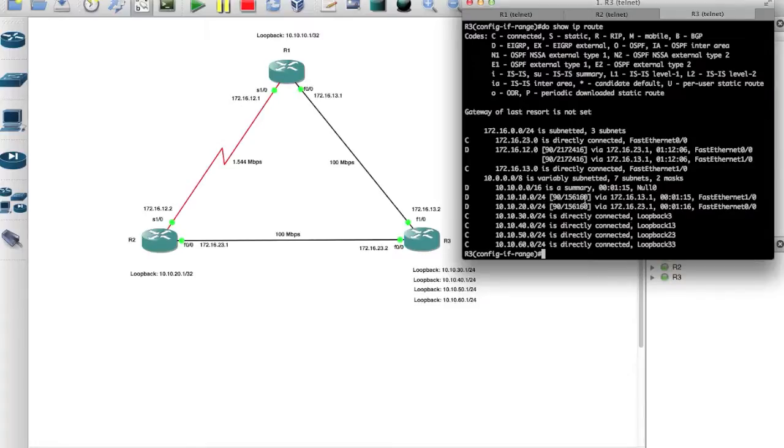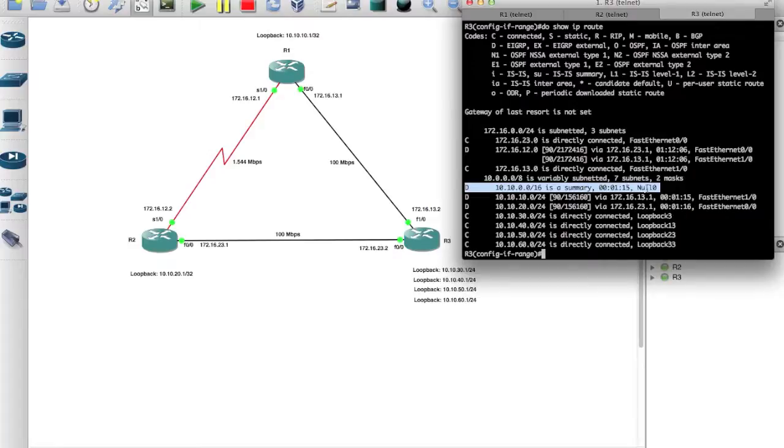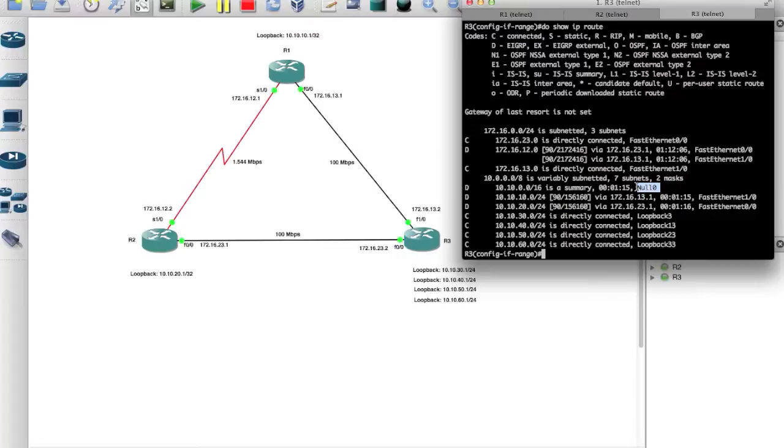If you come back to router 3 and here if I say do show IP route, you'll notice that it created a route for us called 10.10.0.0/16 and it says it's a summary, and look at the interface, it's assigned a null 0 interface. So the null 0 interface is a logical interface that gets created anytime you do a summary.